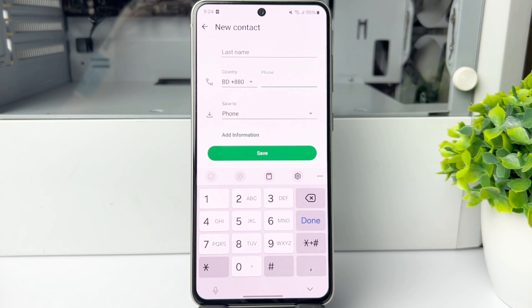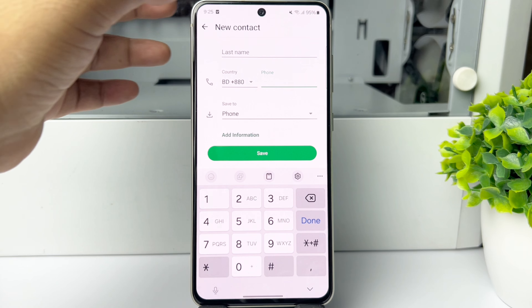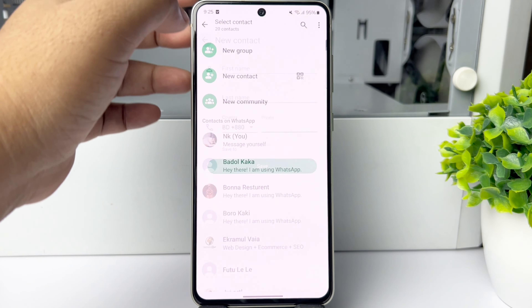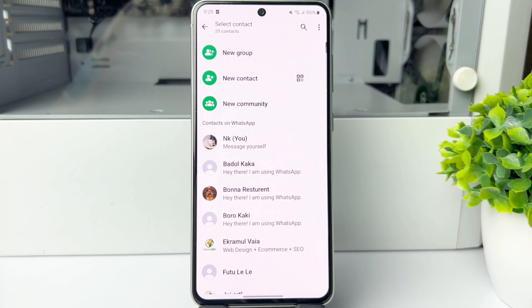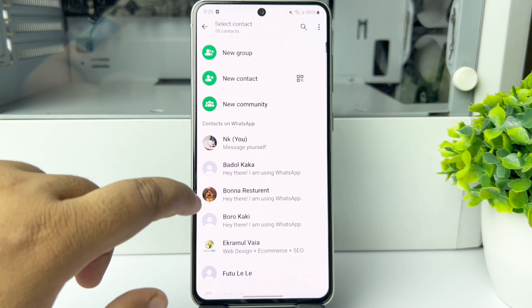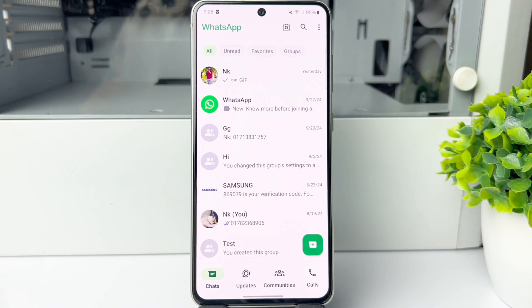Tap on 'Save' and if the phone number is registered on WhatsApp, you will find the WhatsApp account. That's how you can find someone on WhatsApp using their phone number.